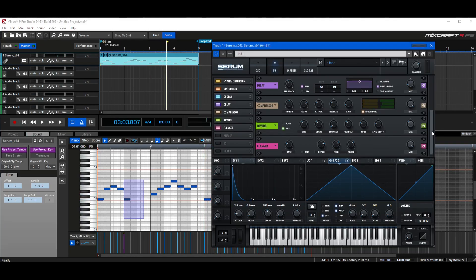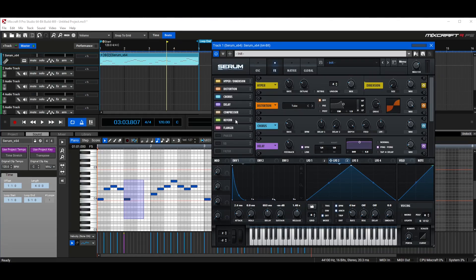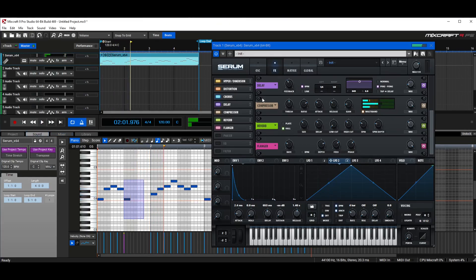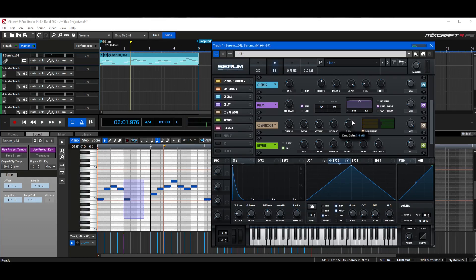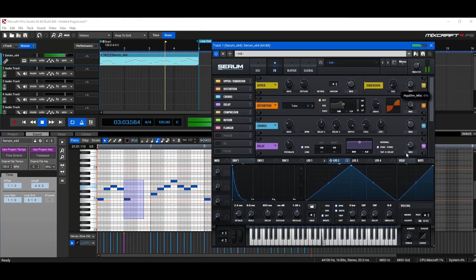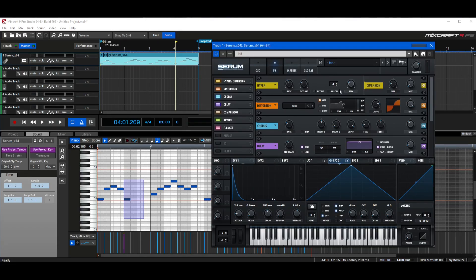I've added a few effects here: hyper, distortion, chorus, delay, compressor, reverb, and flanger. You most likely wouldn't use all of them, but it depends on the sound. A big change is the multiband compressor — I turned the compressor on and checked multiband, which makes it really hyper-compressed. The knobs are pretty straightforward: gain makes it louder, release changes release time. Hyper-dimension is very unique — it makes the sound wider. Chorus is always a great sound for bubbly plucks; it adds a nice vibe.